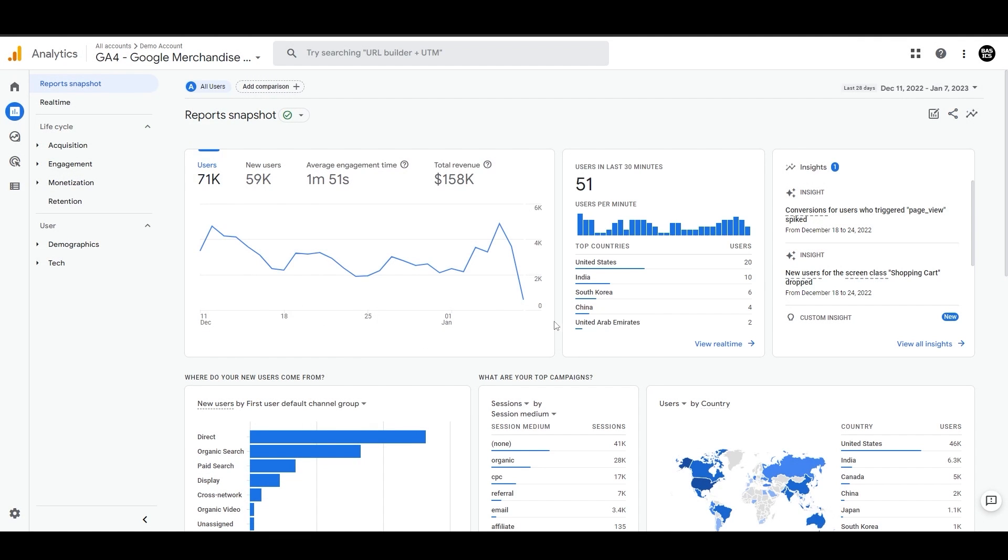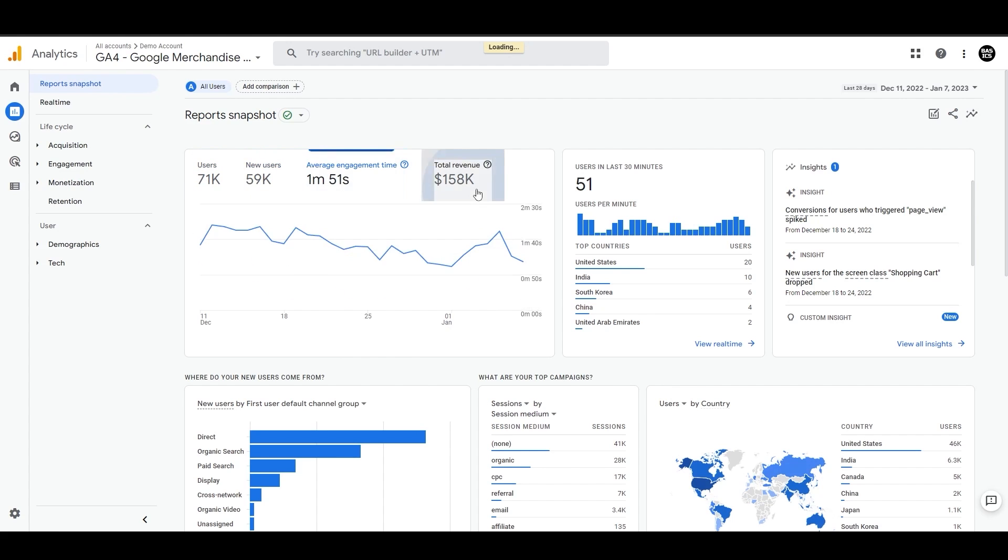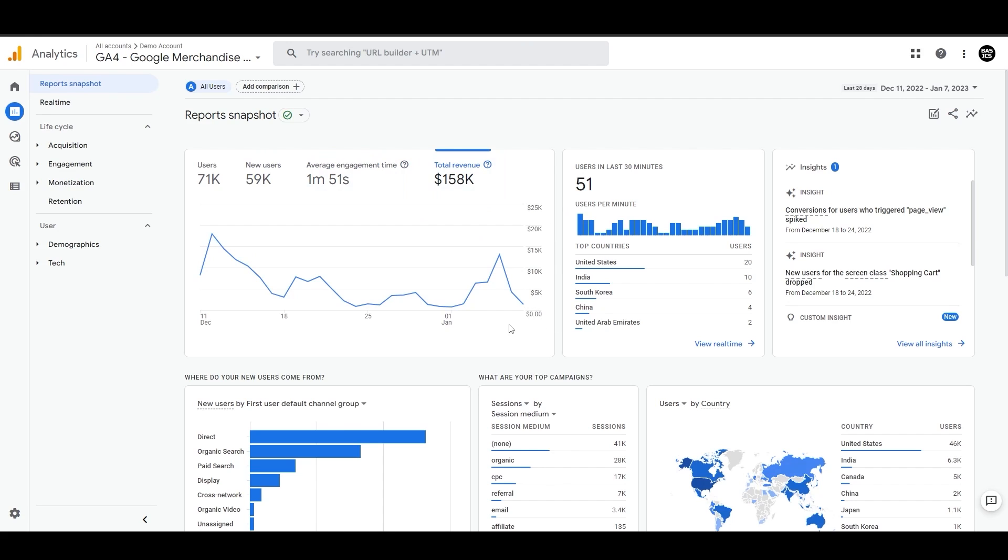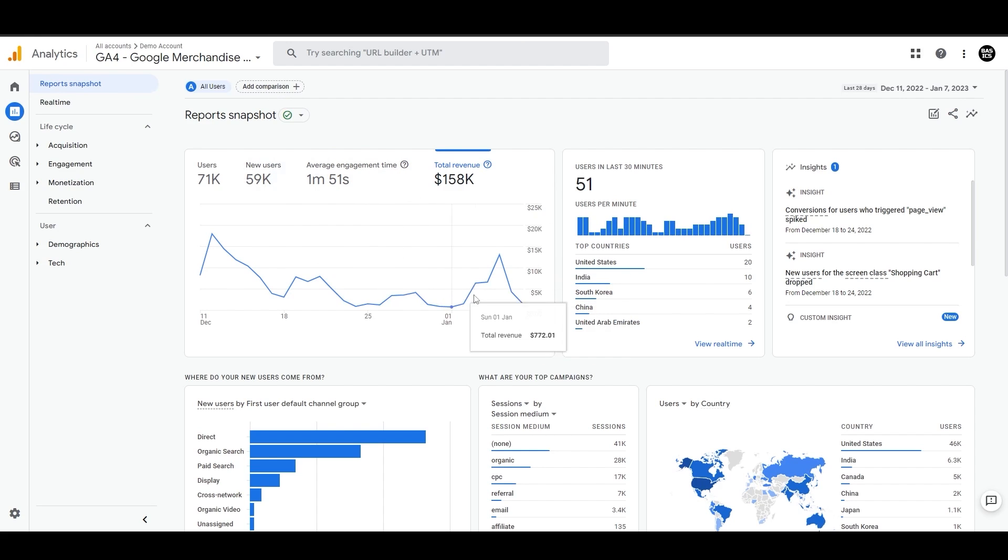And then we have these bunch of charts here. First we have user, new user, average engagement time and total revenue. We can see the difference here. And as I said before, we can add a comparison and see the difference for both the audience groups.